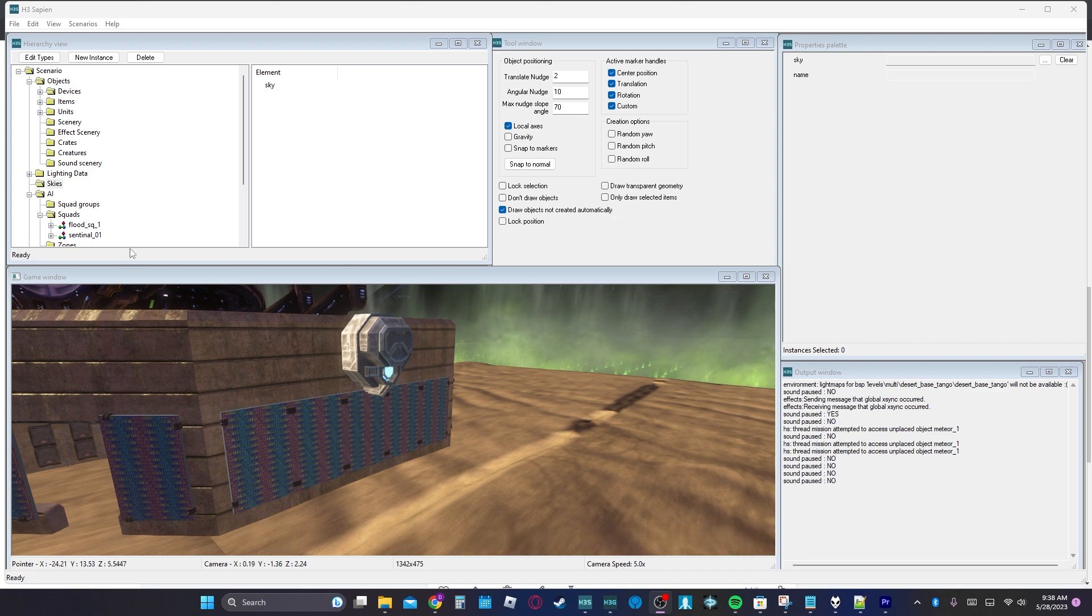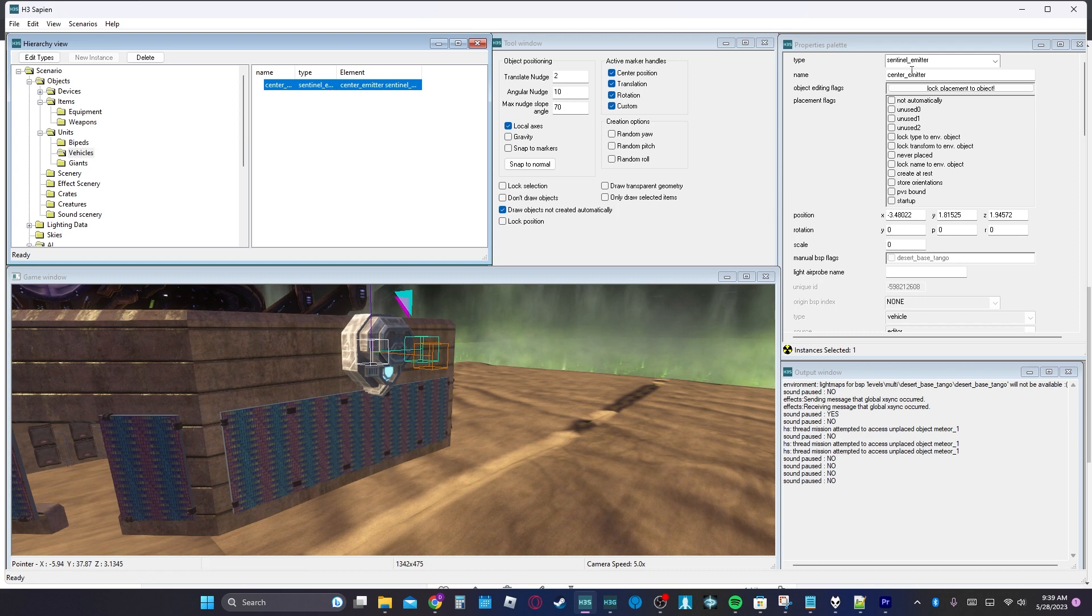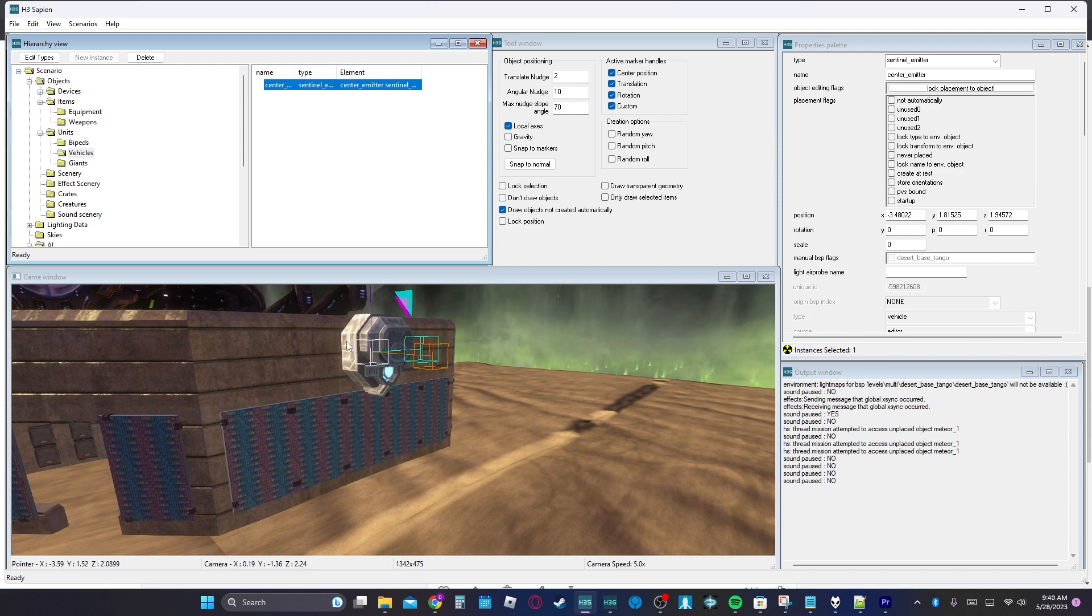Now, I have this as a vehicle. All right, so first off in vehicles, we have our sentinel emitter. We have it labeled center emitter. That's more so if you want to script it to close this back after it spawns it in.